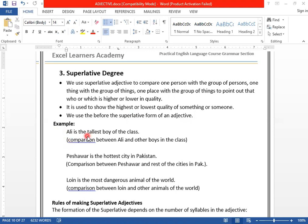Look at this example: Ali is the tallest boy of the class. There could be a large number of students in the class, and we want to compare only Ali with the whole class — all students. So we have used 'tallest.' What is 'tallest' in this case? Tallest is called superlative degree of an adjective. Tall is positive, taller is comparative, tallest is superlative.